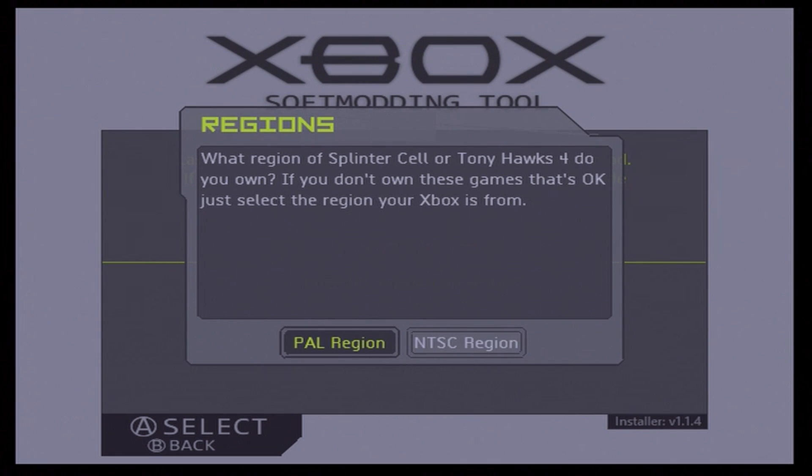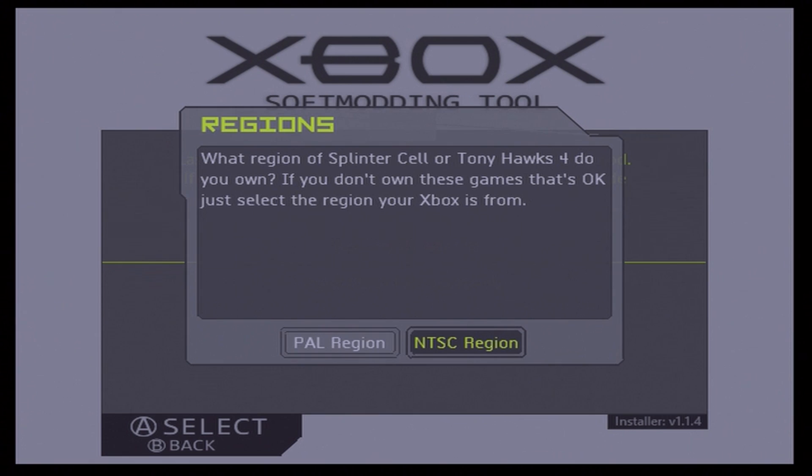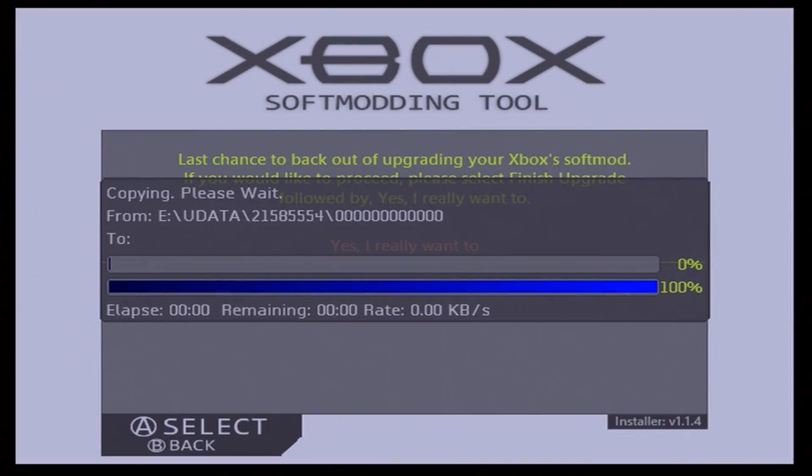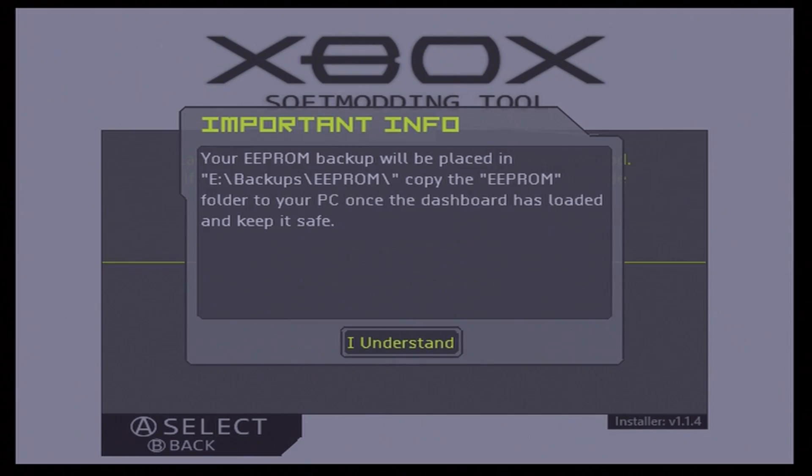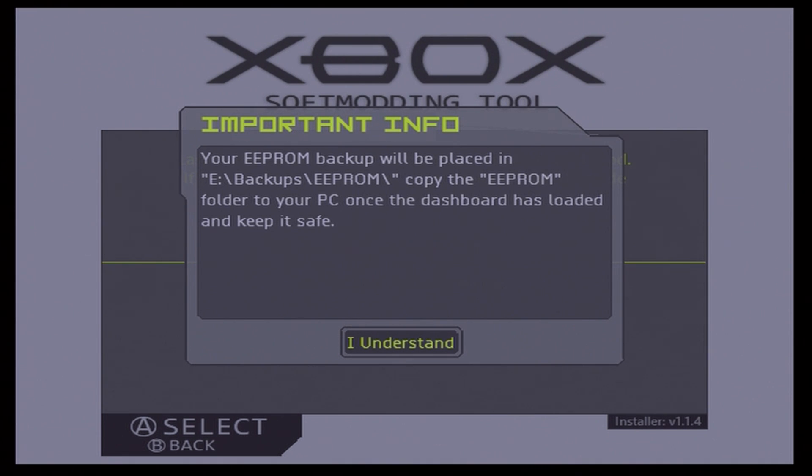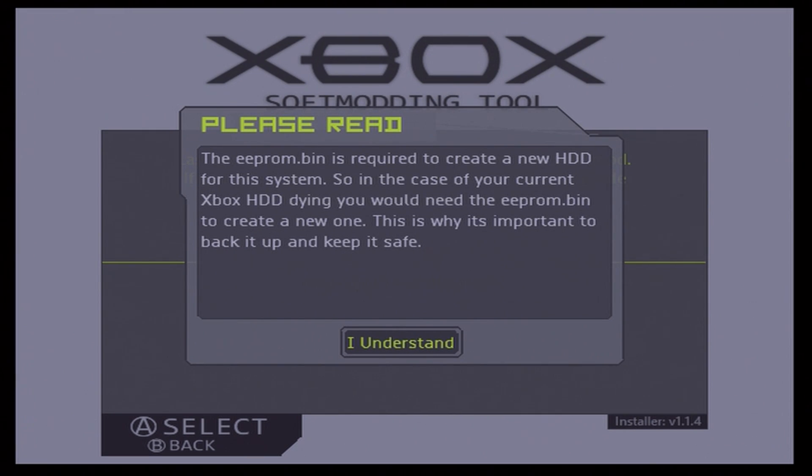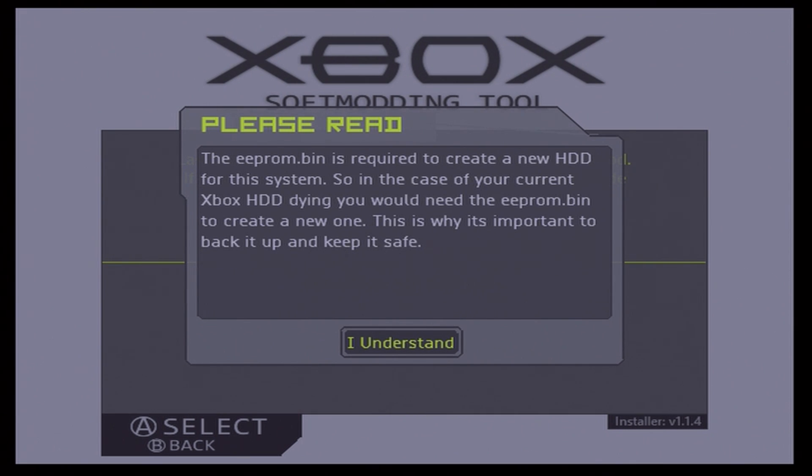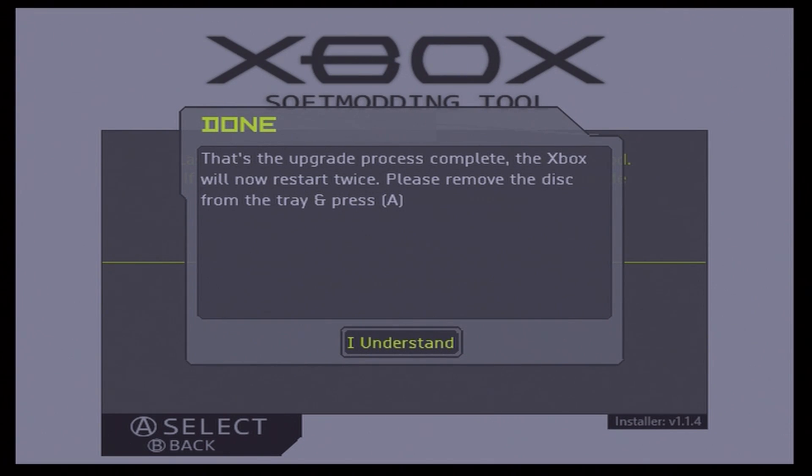And if we really want to, press A again. Now just wait. And here you're going to need to know your region. So because I know that this is an NTSC Xbox, I'm going to select NTSC and now just wait a few minutes for this to finish. It's going to tell you here that your EEPROM is going to be backed up to your E Backups EEPROM folder. Just make sure you take note of that. Again, if you have a soft mod Xbox, you should have already backed up your EEPROM again, but this is just going to warn you here.